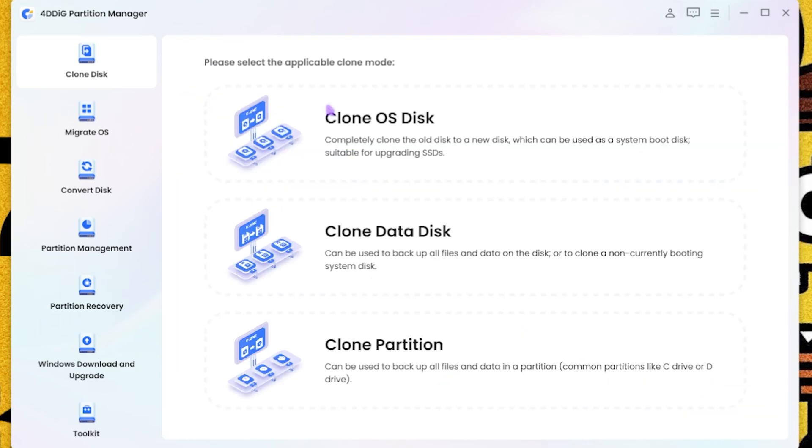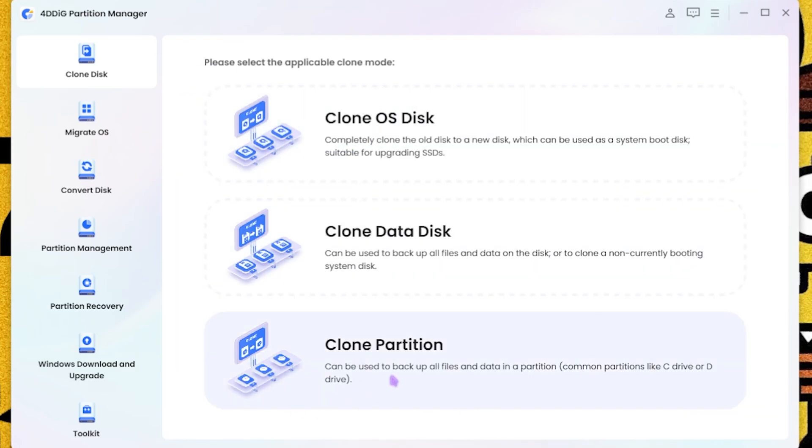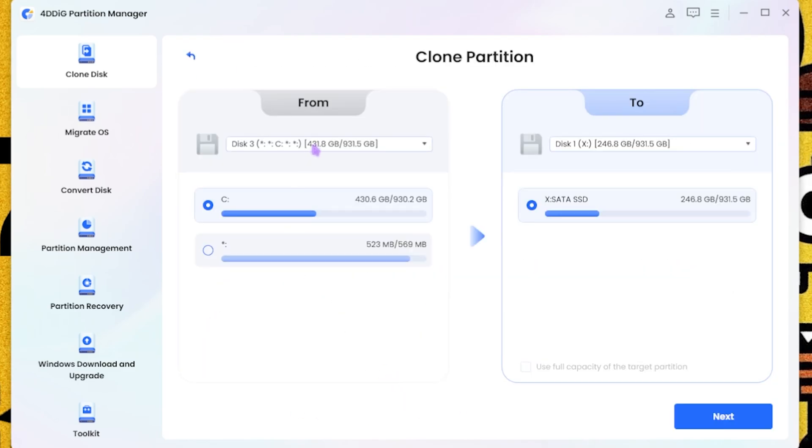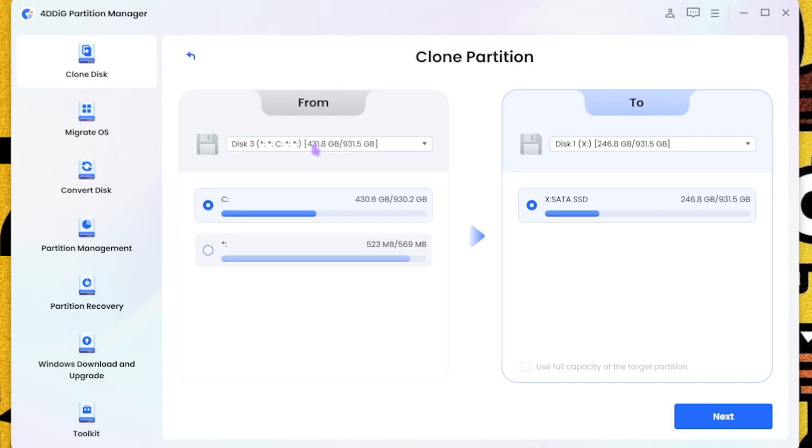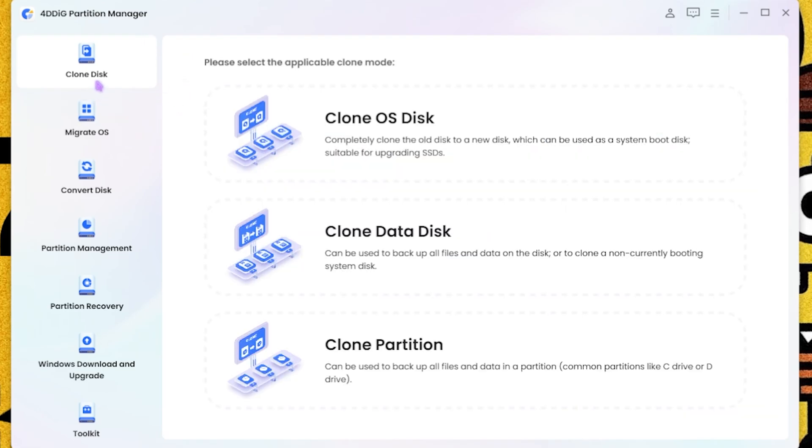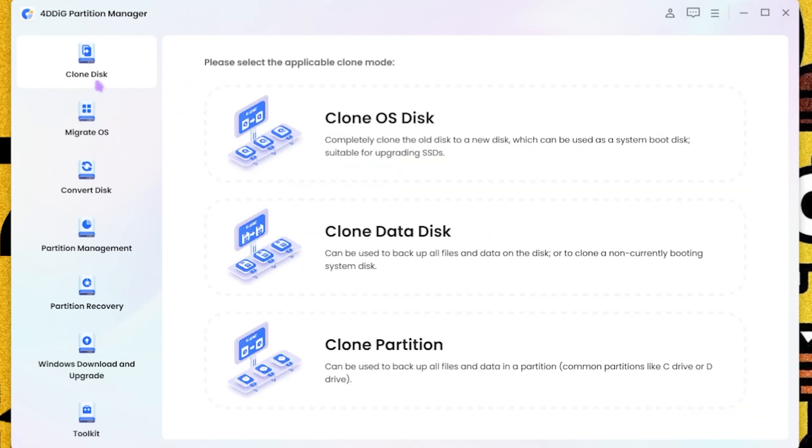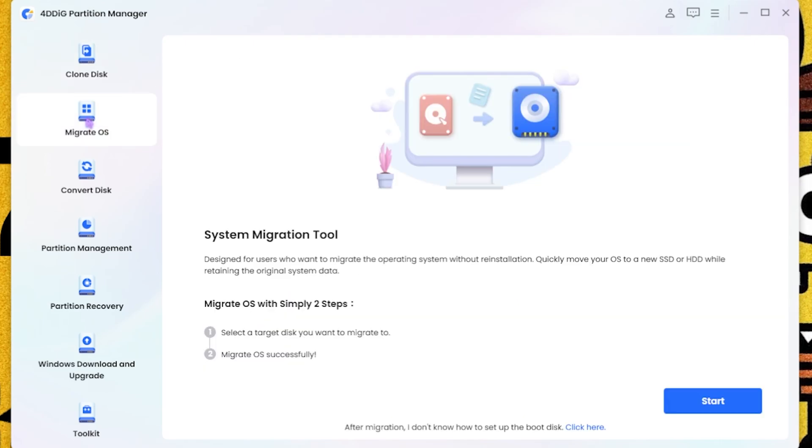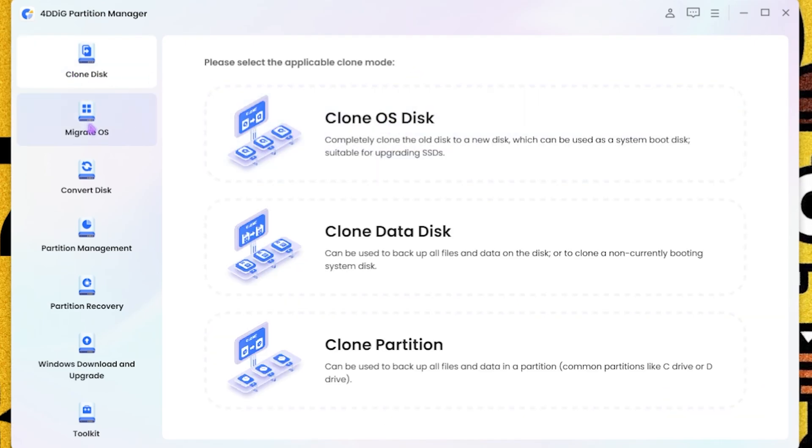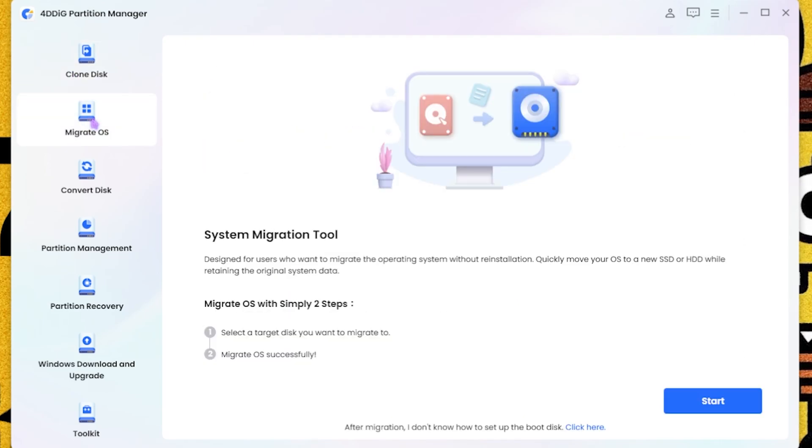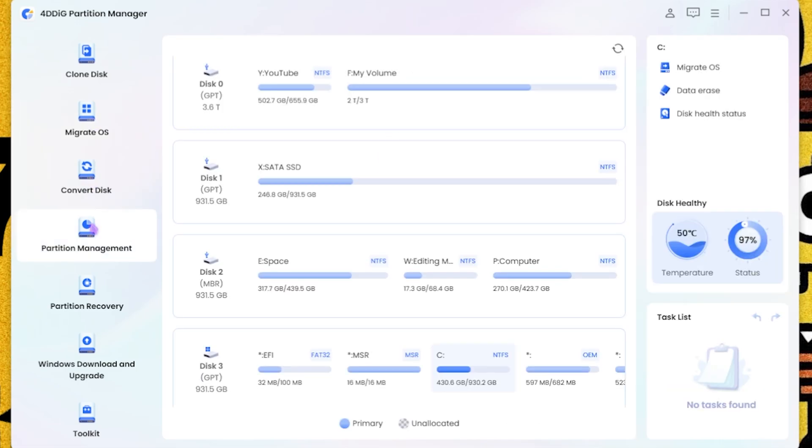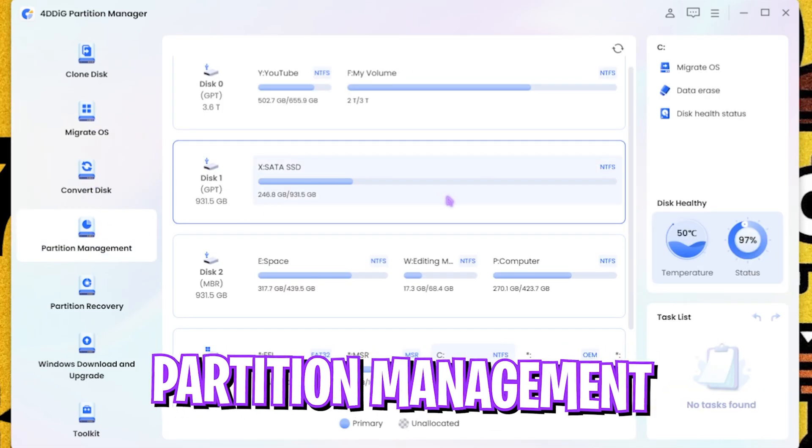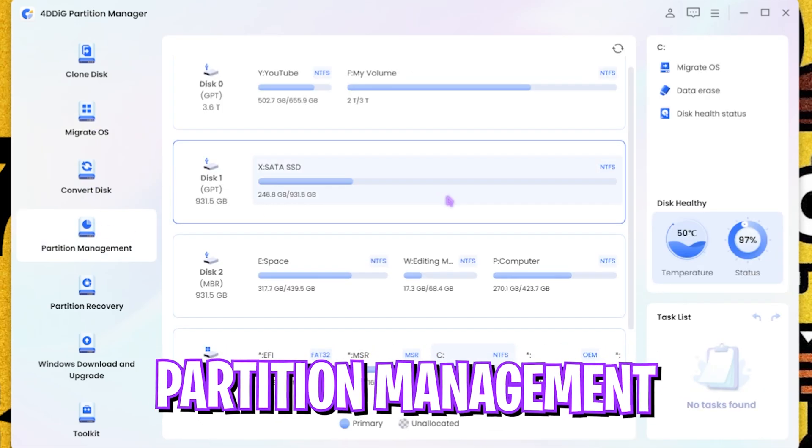And last one is the Clone Partition, where it will copy the whole partition onto another disk. That is how the Clone Disk function basically works. The Migrate OS part is the same as Clone OS Disk, so I'm not going to be diving in again.